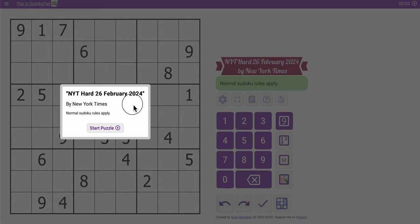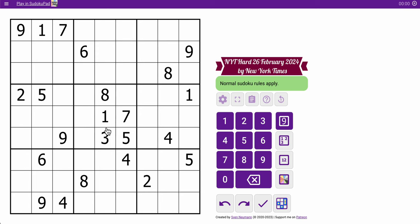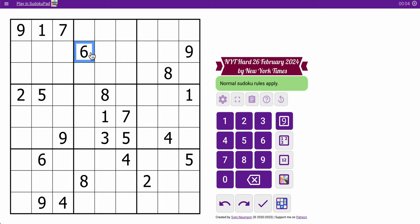Hi everyone, welcome to the New York Times Hard Sudoku on this very hot Monday, February 26th, 2024. It's about 95 degrees, or 35 in Celsius, here in North Texas, so what better way to do that than be inside and solve a puzzle?